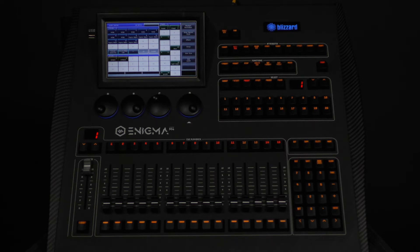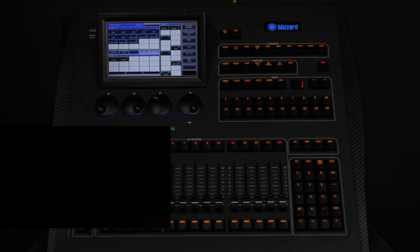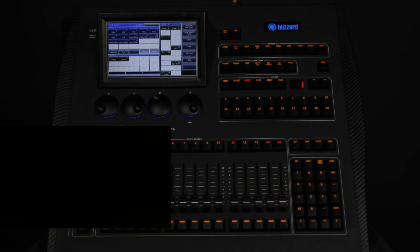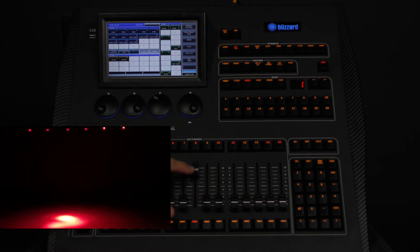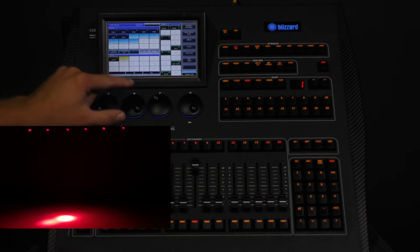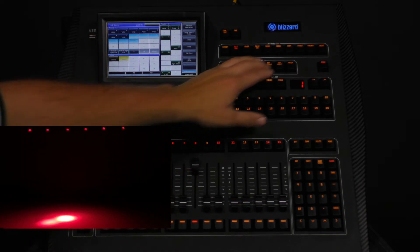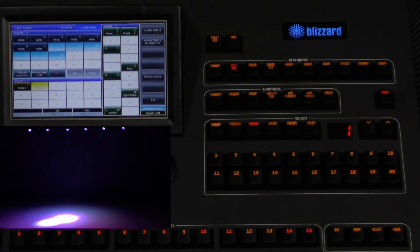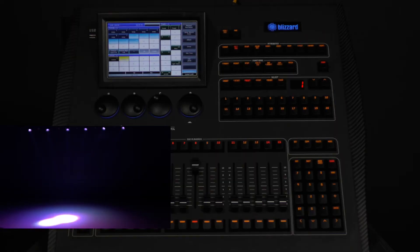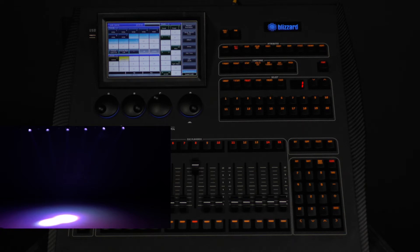This is helpful when you are trying to find a fixture in a group of similar looking fixtures. For this example, we will bring up our playback and select our hypno group. Then press locate and then select the without pan and tilt option. This lights up your fixtures nice and bright without changing the position.